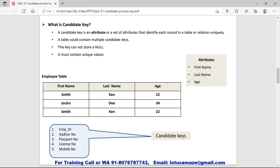Now we talk about the candidate key. Candidate key is an attribute or set of attributes to identify each record — it means any column or attribute which contains a unique value. If we check this table, we have first name, last name, and age. In this table it is not possible to identify the row uniquely because first name could be duplicate, last name could be duplicate, and there could be multiple employees with the same age.